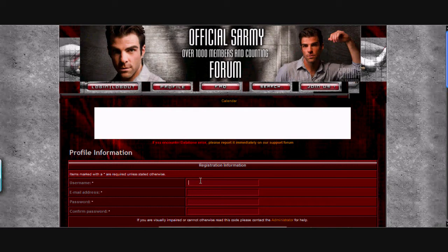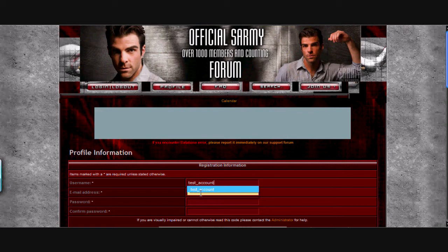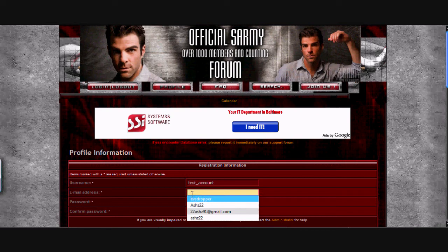Now I'm going to type in my username and then after I do that I'm going to type in the email.